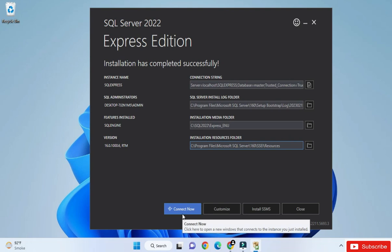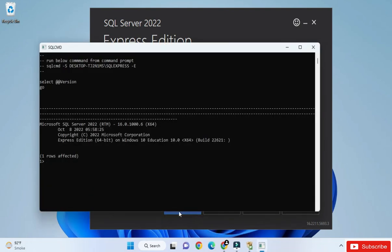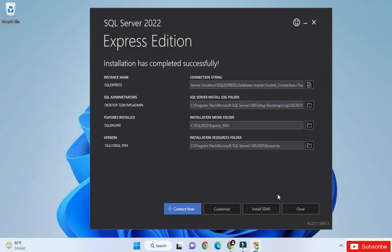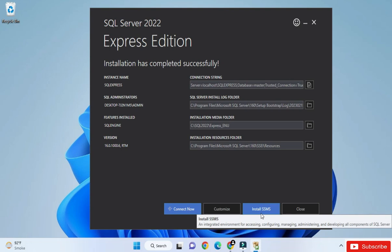To verify the installation, click on the Connect Now button. If you see a successful connection, that means your installation is successful. Now I am going to install SSMS — SQL Server Management Studio — which is a tool using which you can write queries, connect to your database, and create databases, all at one place.